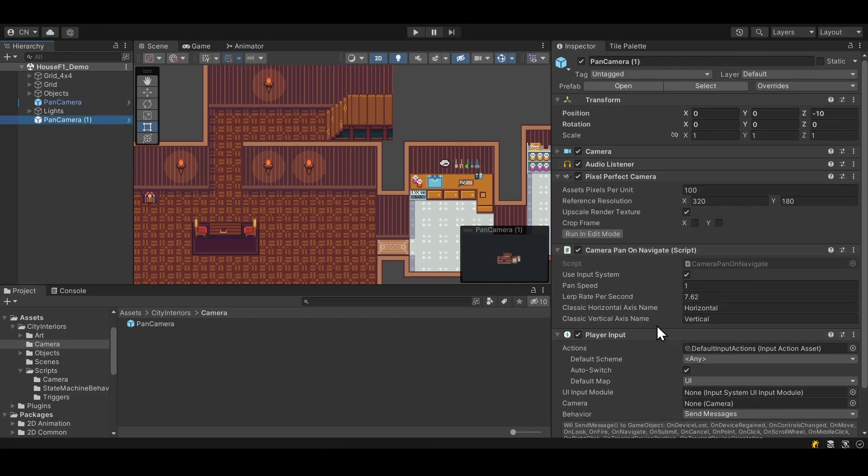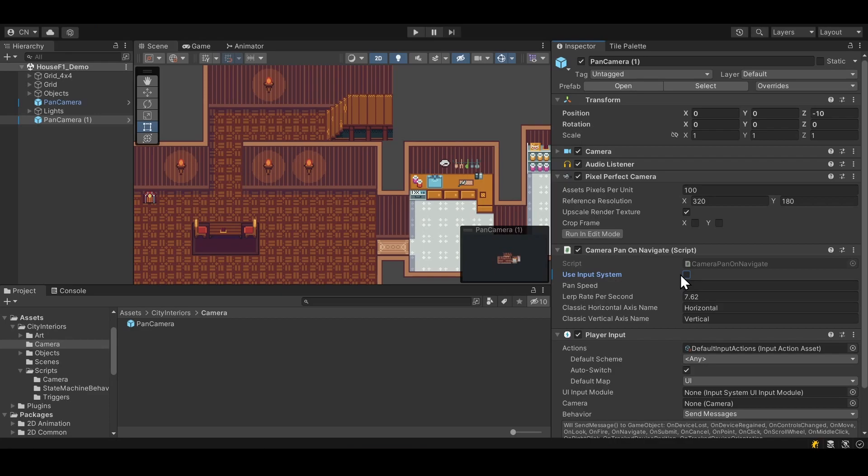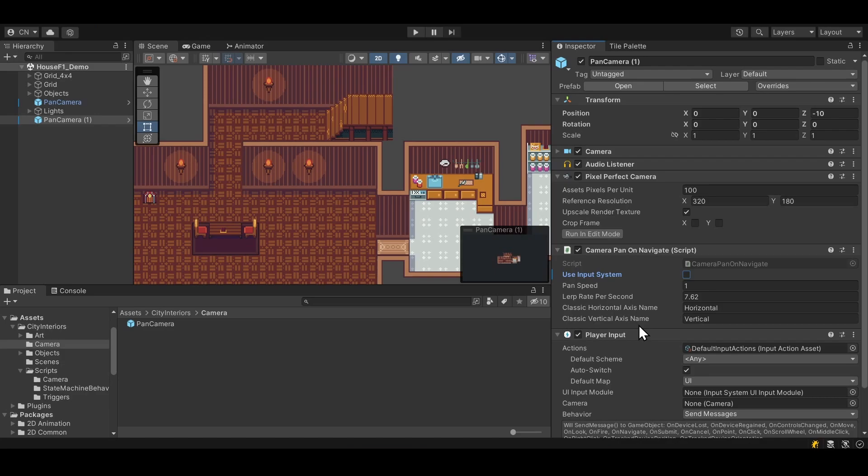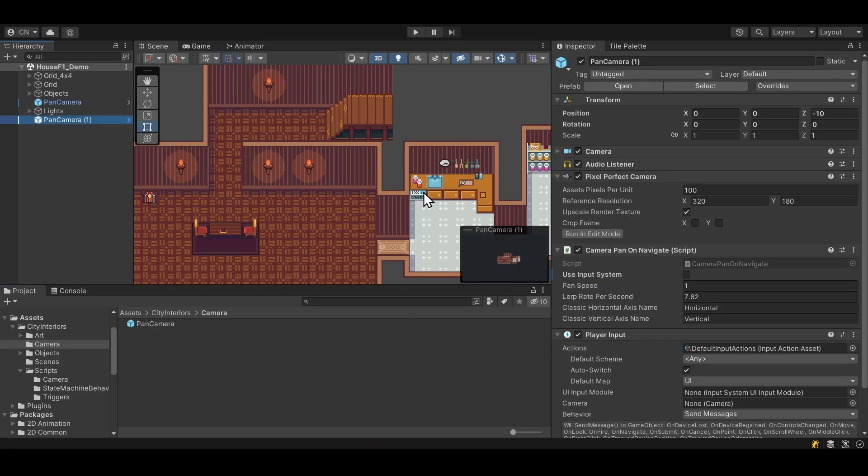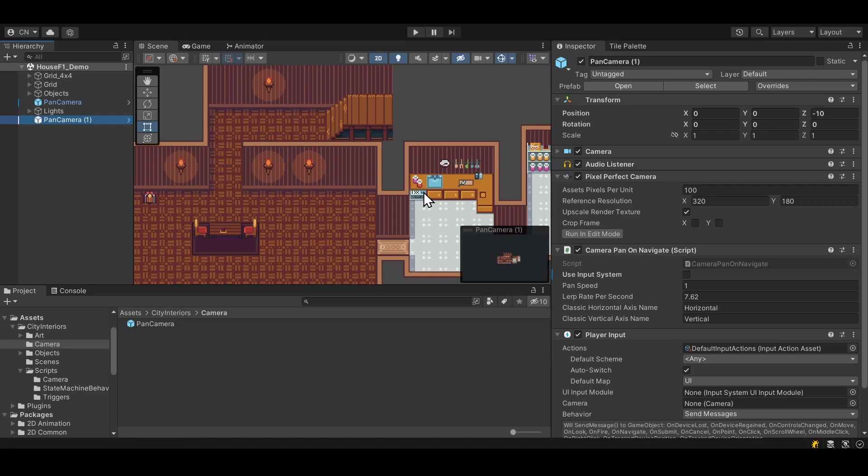And once again, even if you're using this camera pan on Navigate, if you want to revert it to the default script, you can just basically uncheck here, use Input System. And then we'll use the classic horizontal axis name and vertical names like the earlier simpler script does. If you like this kind of format where I just basically show a script and how to use it and roughly what the inner workings of it are, let me know with a comment and a like on the video. Once again, these scripts and a bunch more are available on the Patreon. Thanks for watching to the end, and I will see all of you in my future video content.